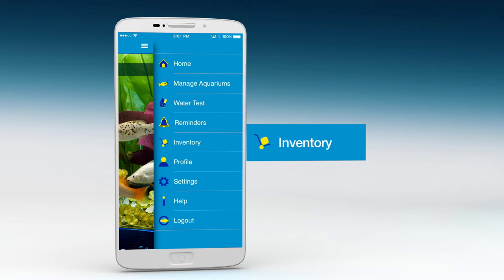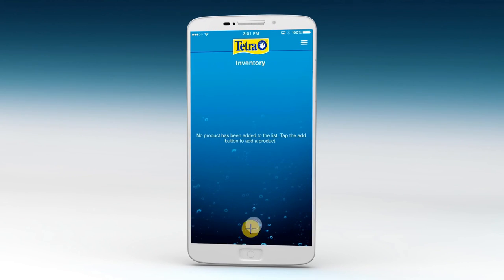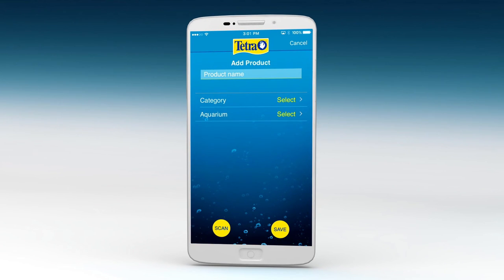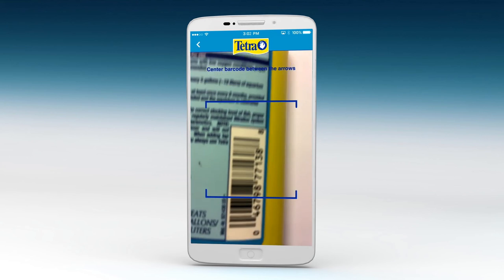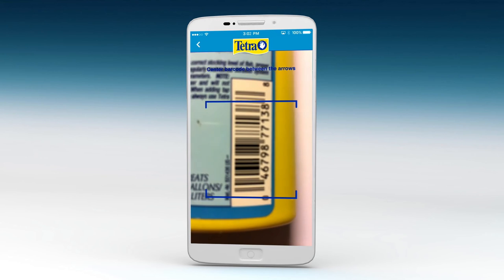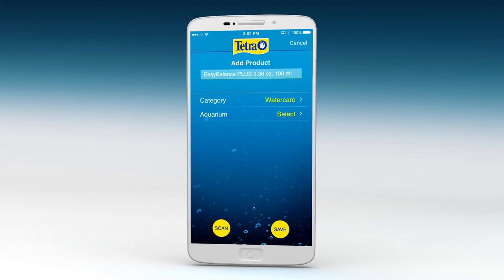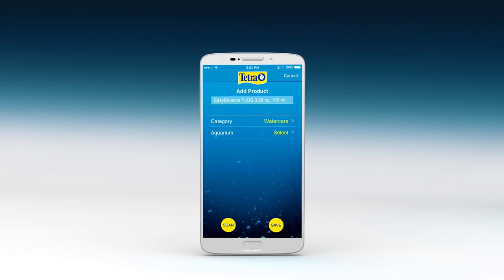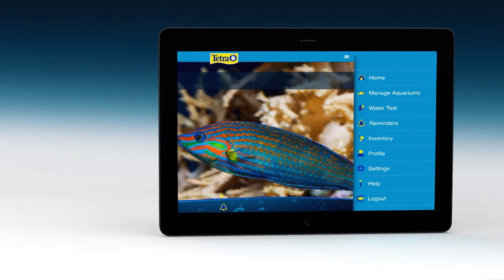The app also offers an inventory feature, so you can keep track of the products you use for each aquarium you own. To add a product, just press the Scan button. The app utilizes your device's camera to take a picture of the product's barcode. Or, you can also add products manually.